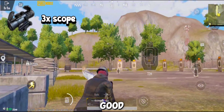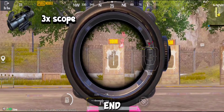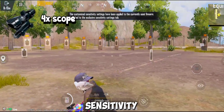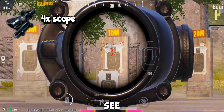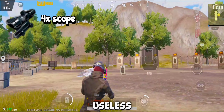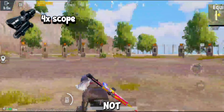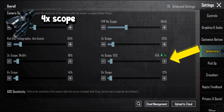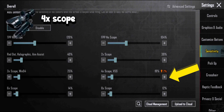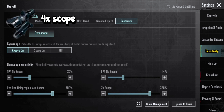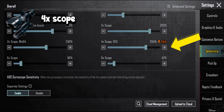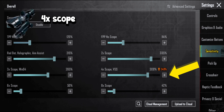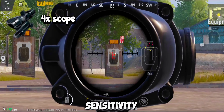This method is very good — watch the video till the end. If you like this video, please subscribe to the channel. Now let's move towards 4x sensitivity. The sensitivity of 4x is absolutely useless by default — don't skip, or you will not get good sensitivity. First adjust the camera sensitivity of the 4x scope, then adjust ADS sensitivity, then go to the gyroscope area. The 4x sensitivity is now perfect.